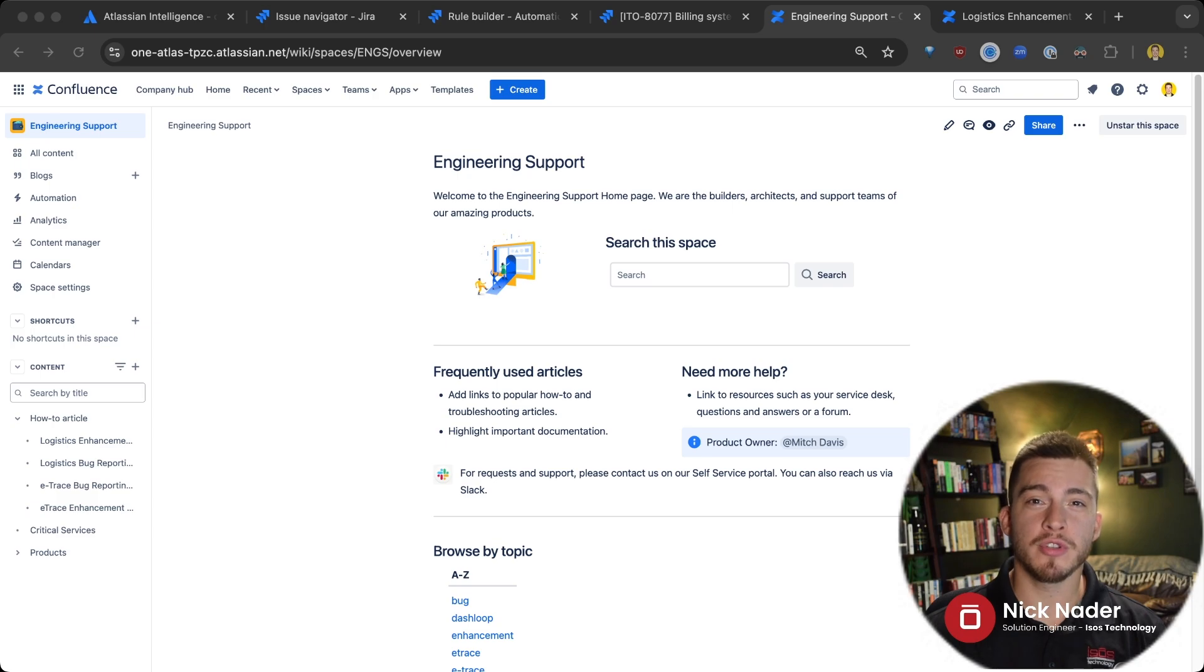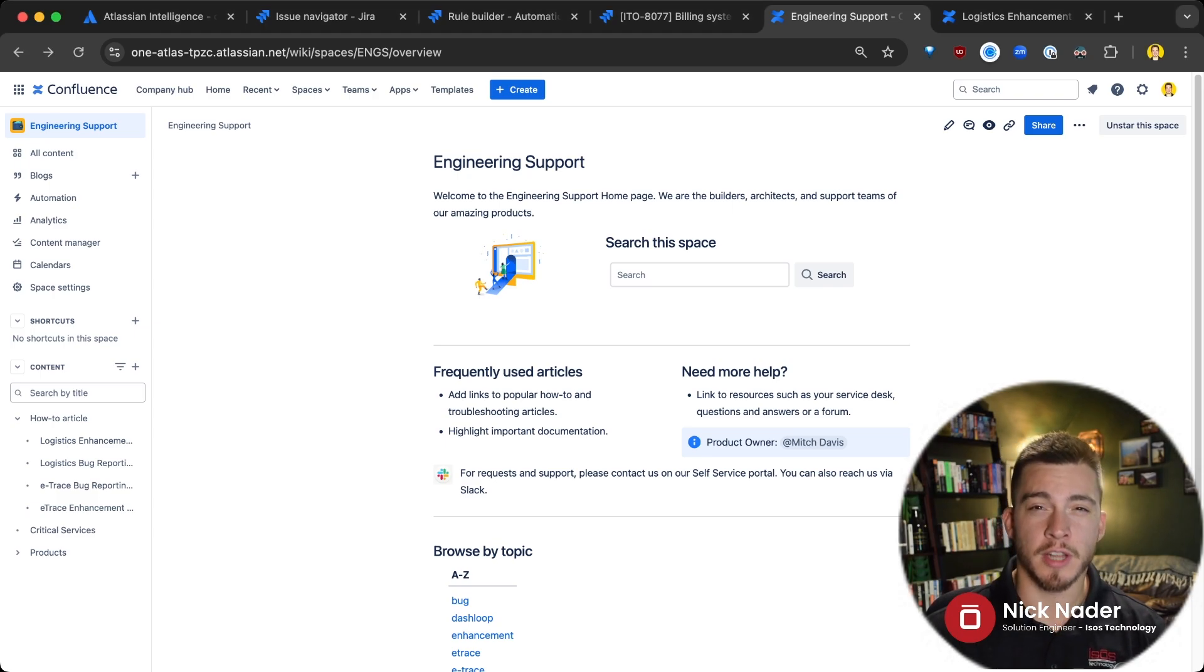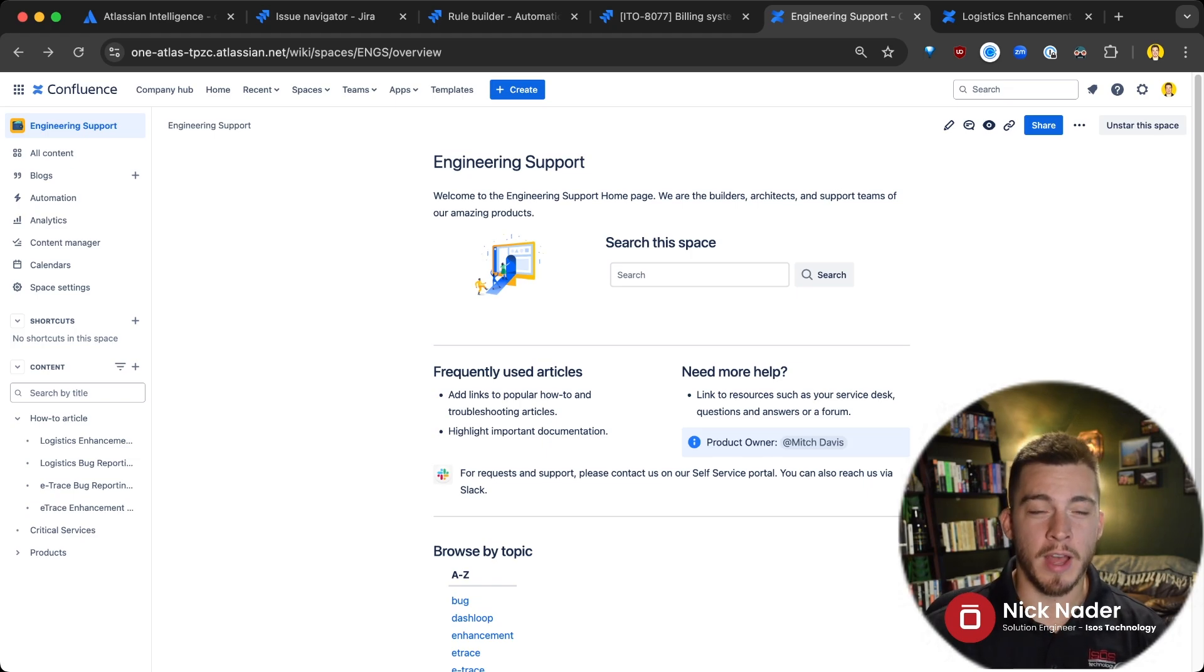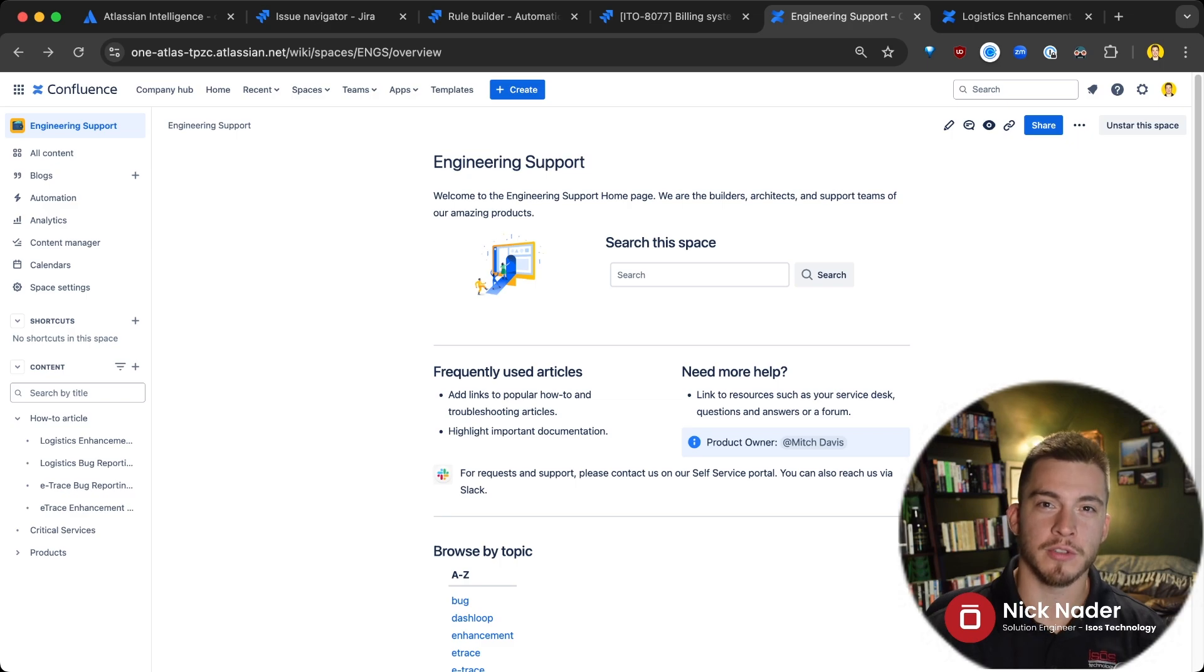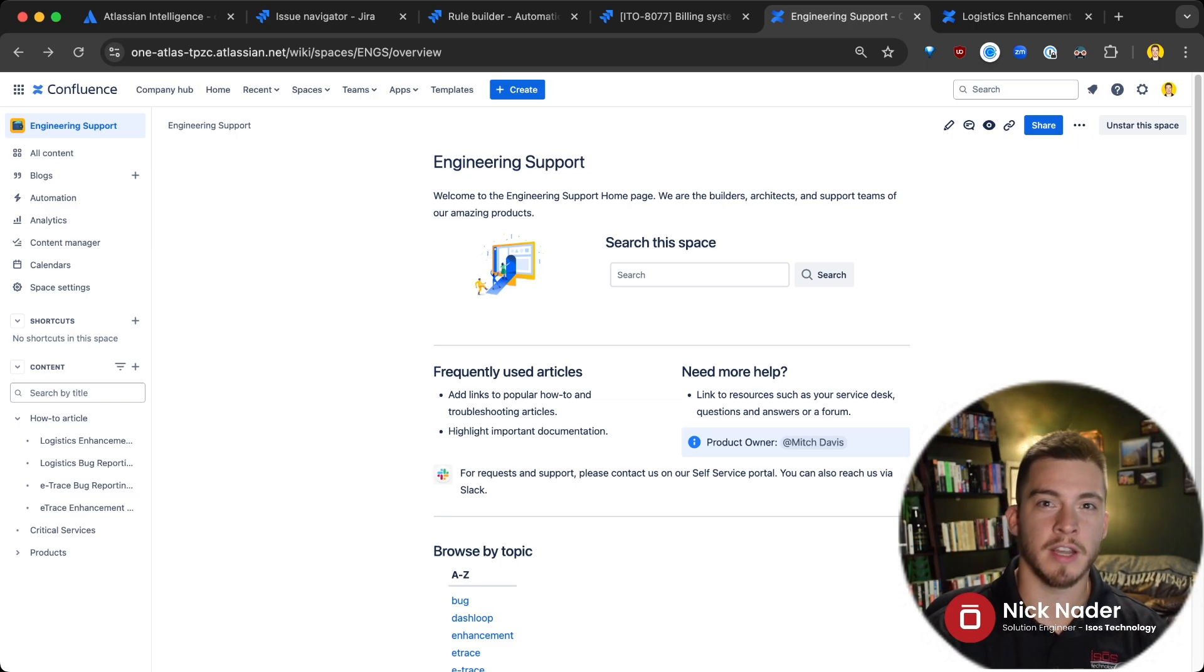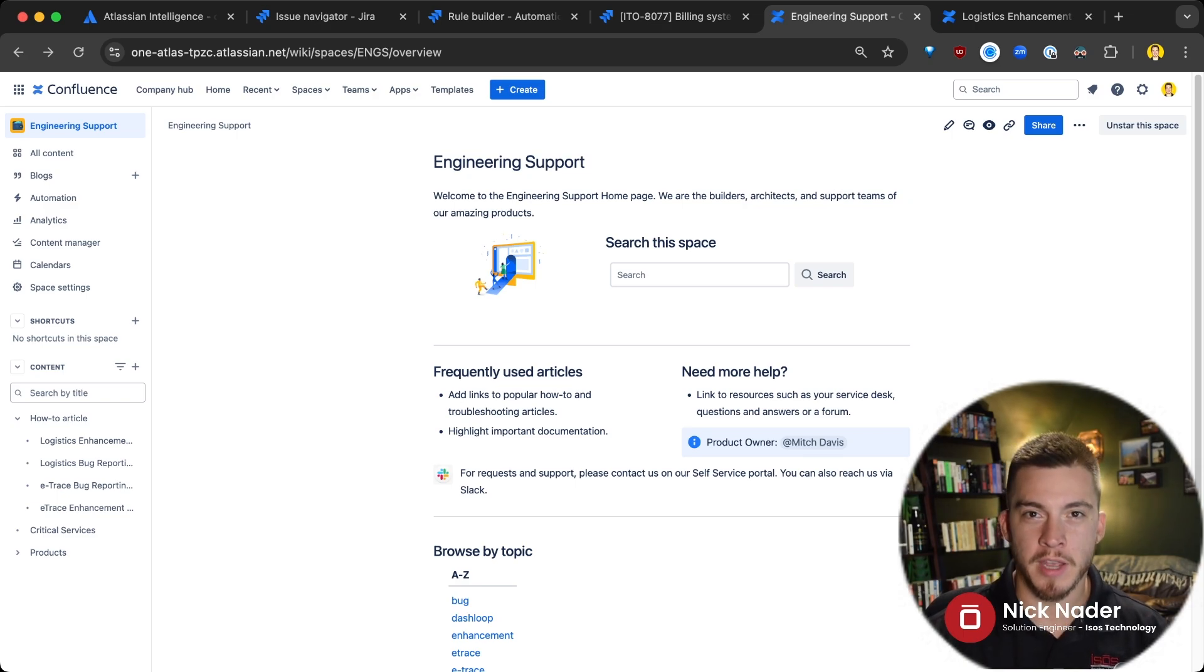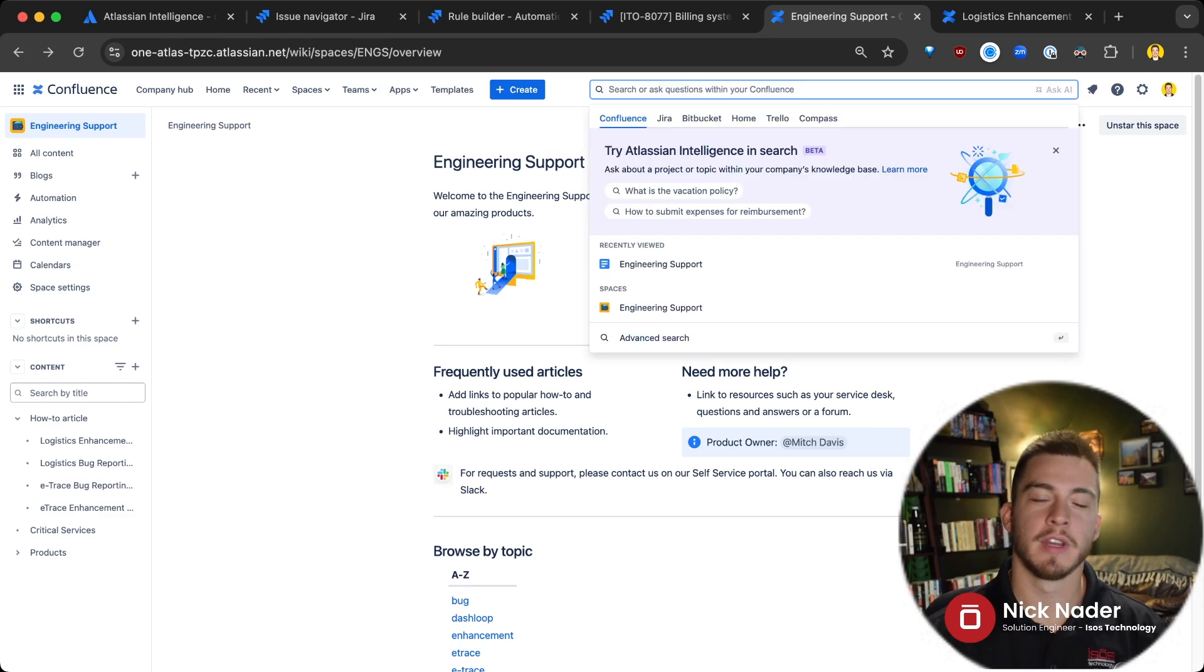Now, I want to jump into the Confluence product next. Atlassian Intelligence being a large language model will have a lot of functionality when you have a lot of documentation and words for it to consume, a lot of information for it to consume and spit back and generate answers, summarize content, help you improve your writing, formatting your Confluence pages. And what I want to look at first, improving Confluence search.